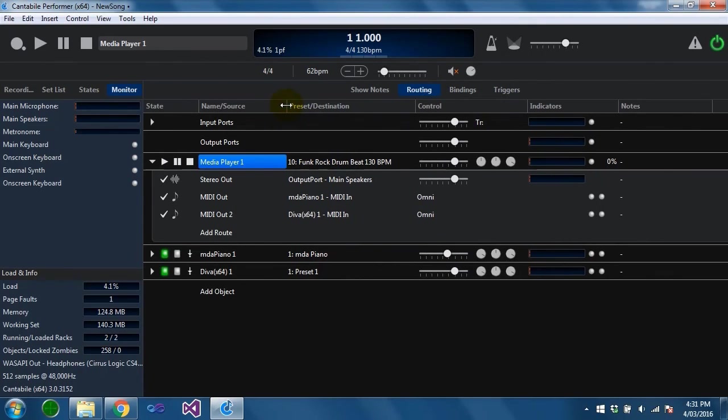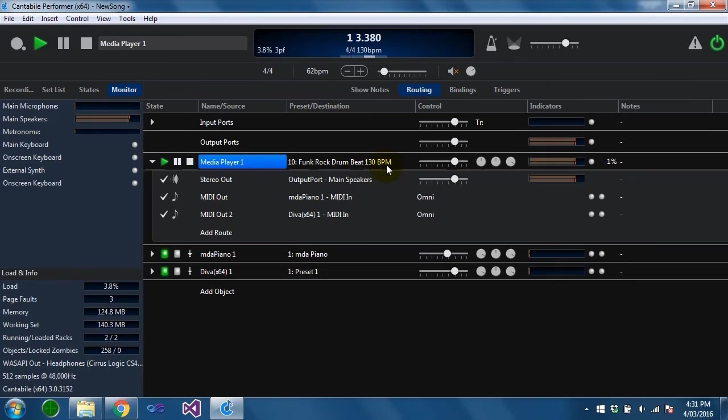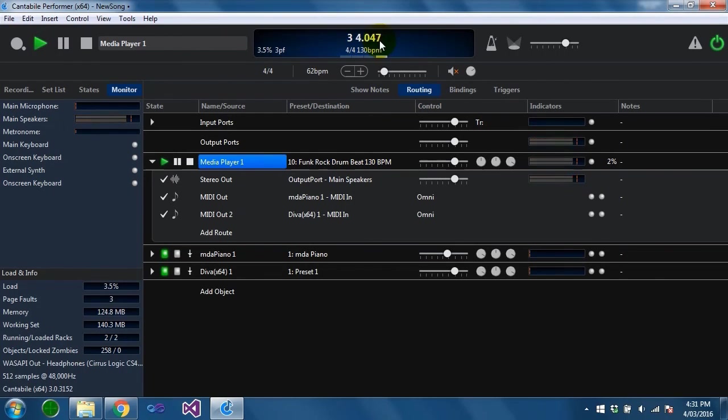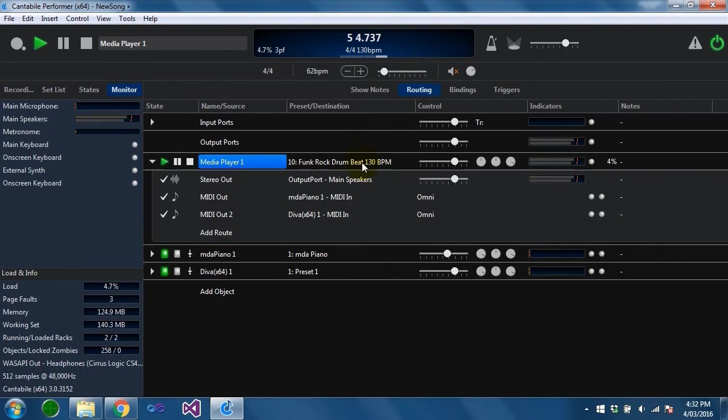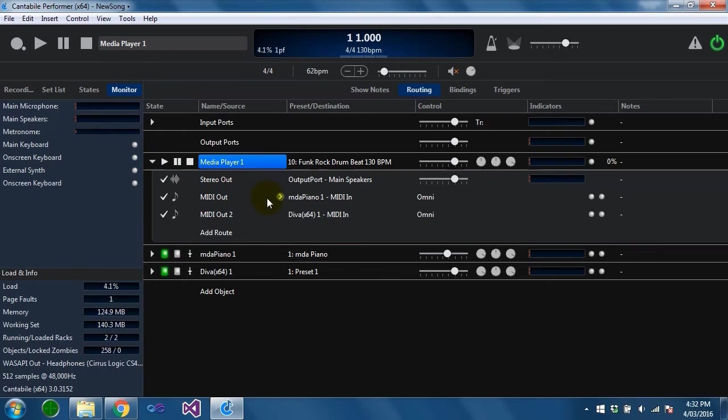If I play this file you'll see that Cantabile's master transport is keeping in sync with this file because it knows the tempo now. That's the basics of synchronization.